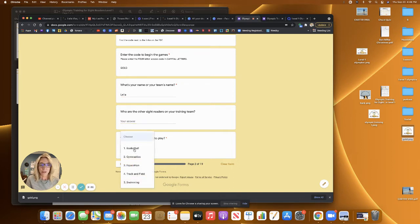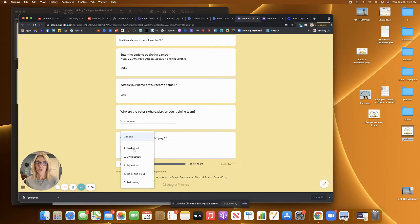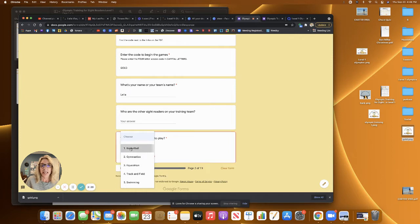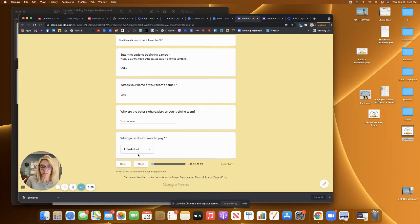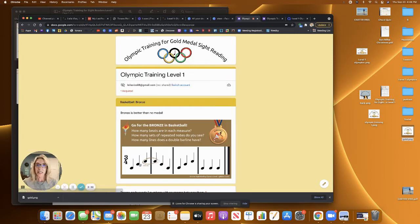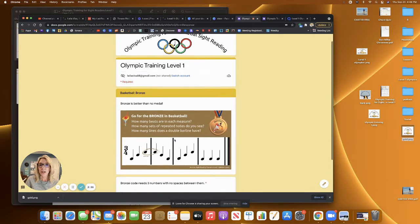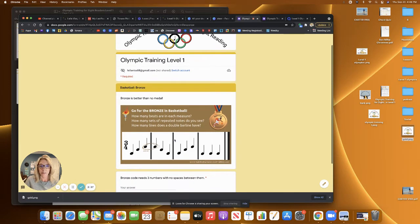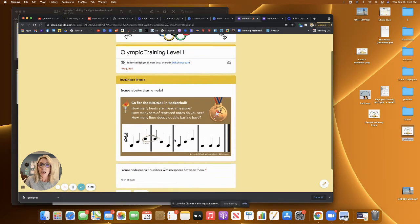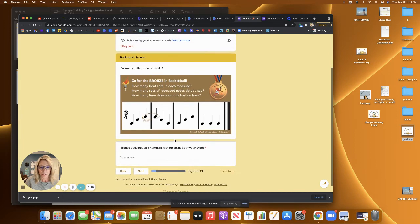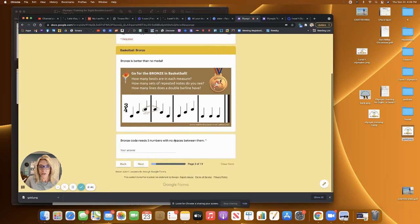And then there are five different games with three questions each in this first digital escape room game. And we're going to play the basketball game. So yes, this is all based on Olympics. And so to earn your bronze medal in basketball, your readers need to answer these questions.